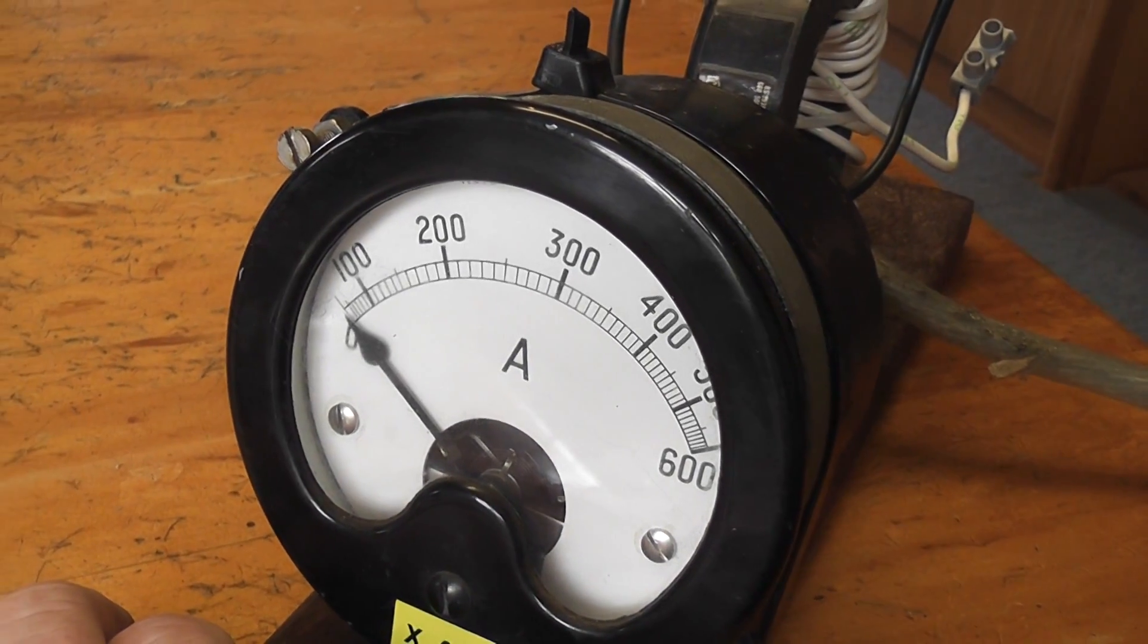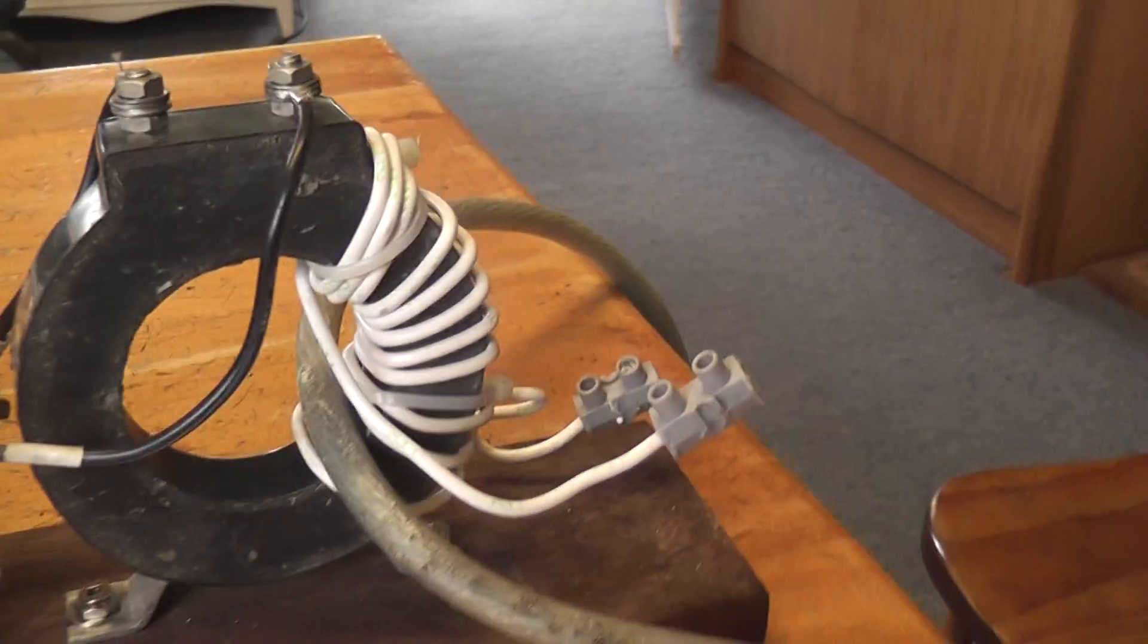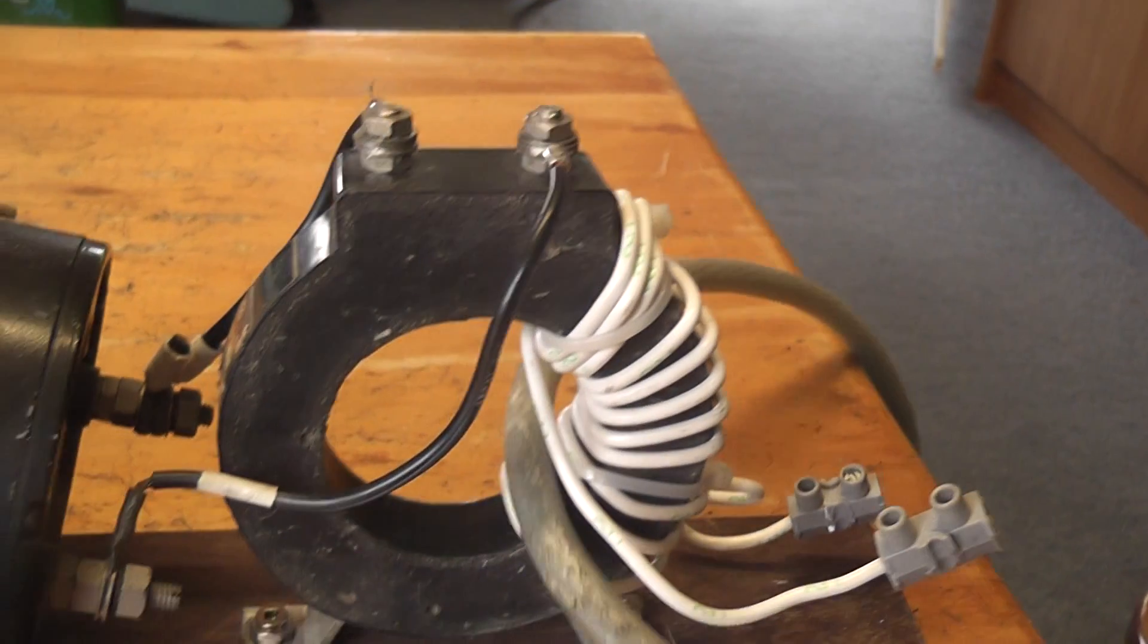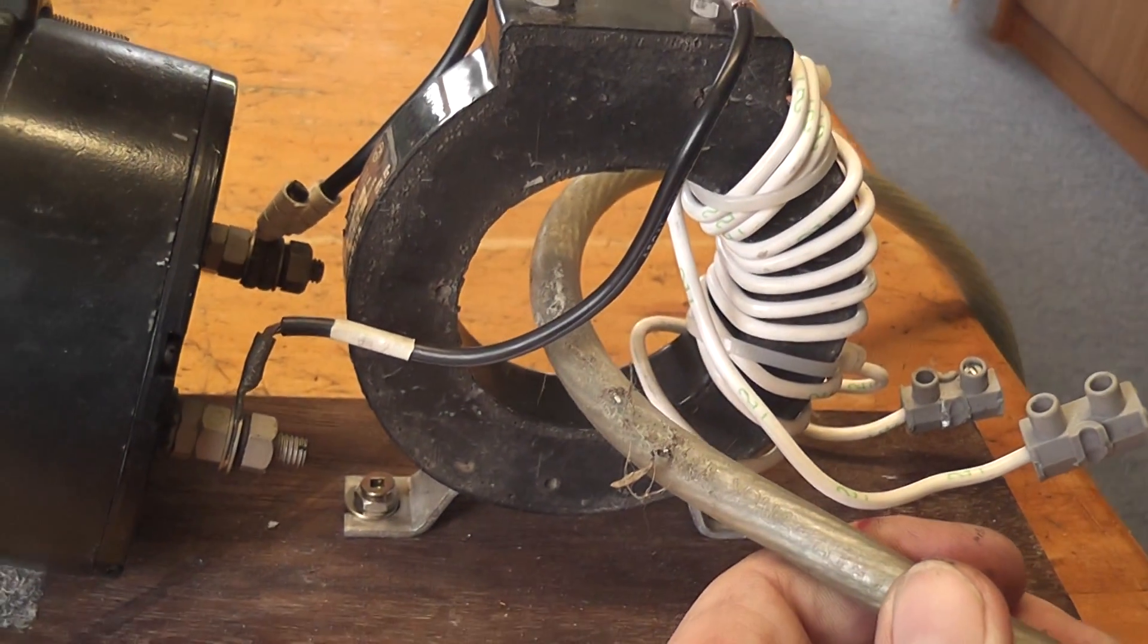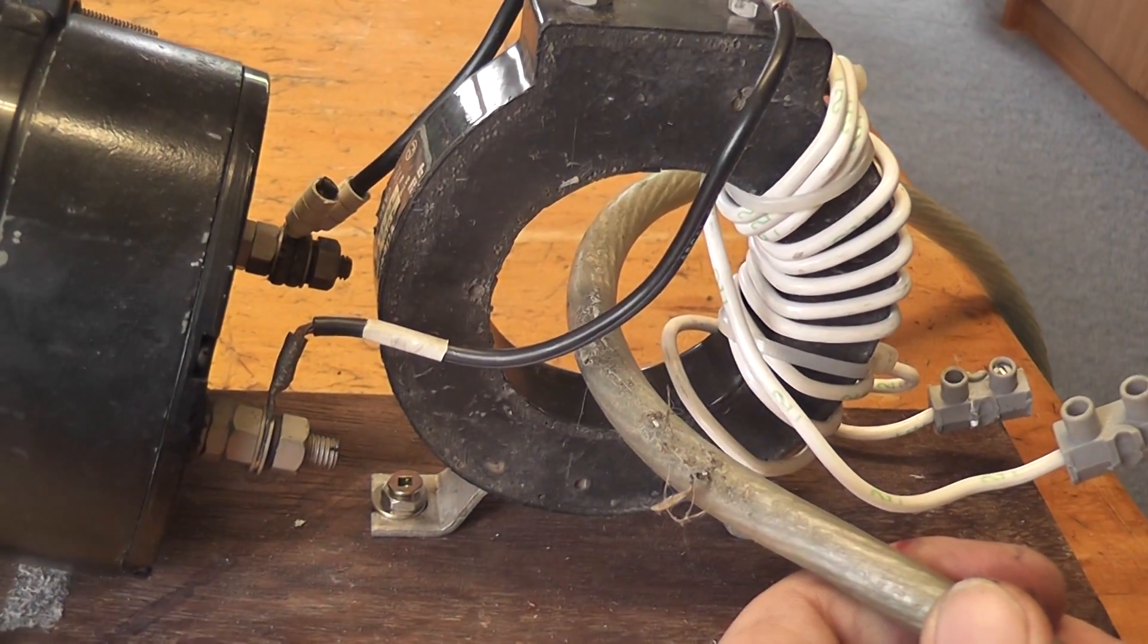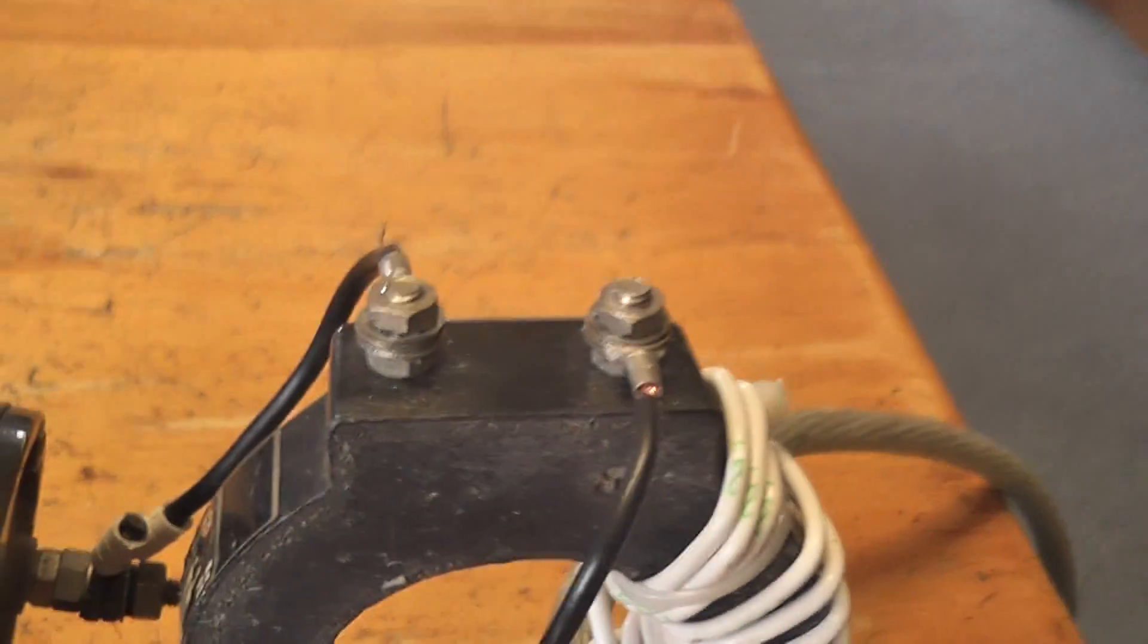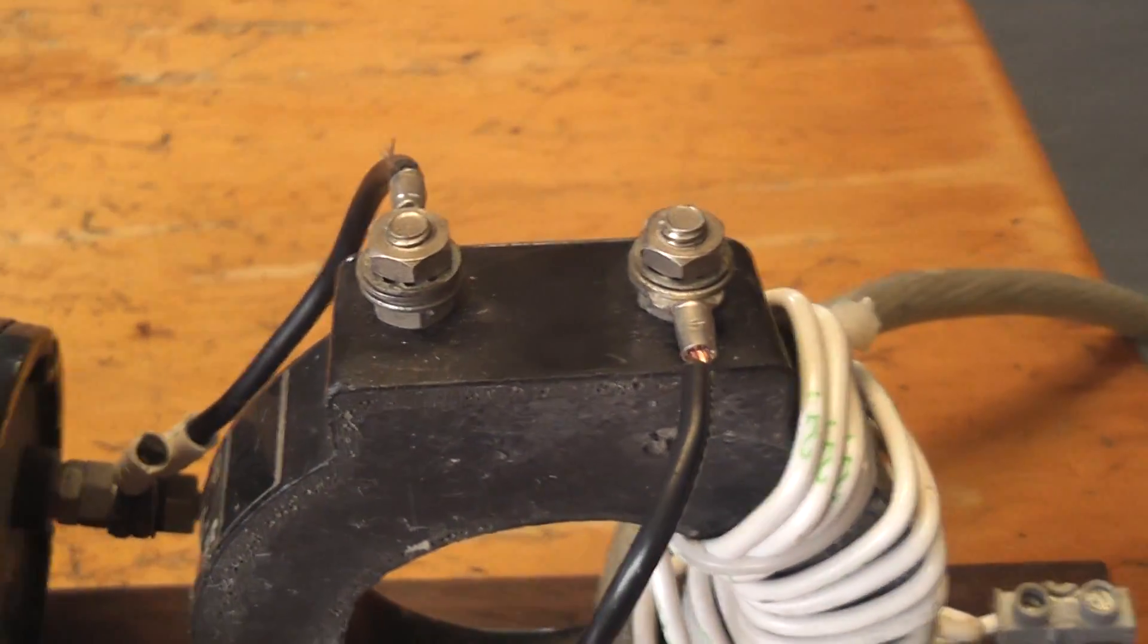The meter can still be used for 400 ampere as well by basically putting one turn of thick gauge cable through there. Use that as your primary and then the secondary output is from the CT terminals which goes straight into the ammeter itself.